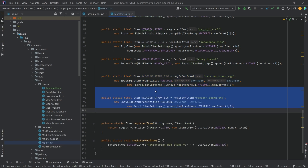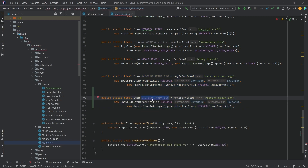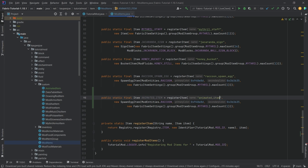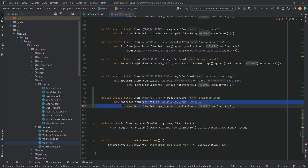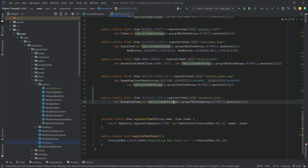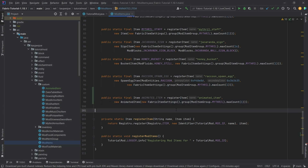After implementing the actual item, go to the ModItems class and register it. This is going to be the ANIMATED_ITEM, and the name is animated_item. This is now an AnimatedItem class, with FabricItemSettings under the item group, and max count of one.